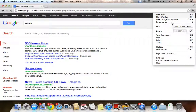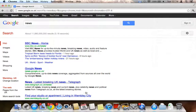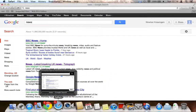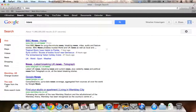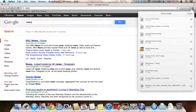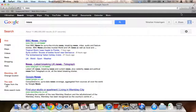Google Chrome doesn't have many menus — you can access everything from just one menu. Safari is similar in that it doesn't have many menus either, but it does show all your downloads clearly.